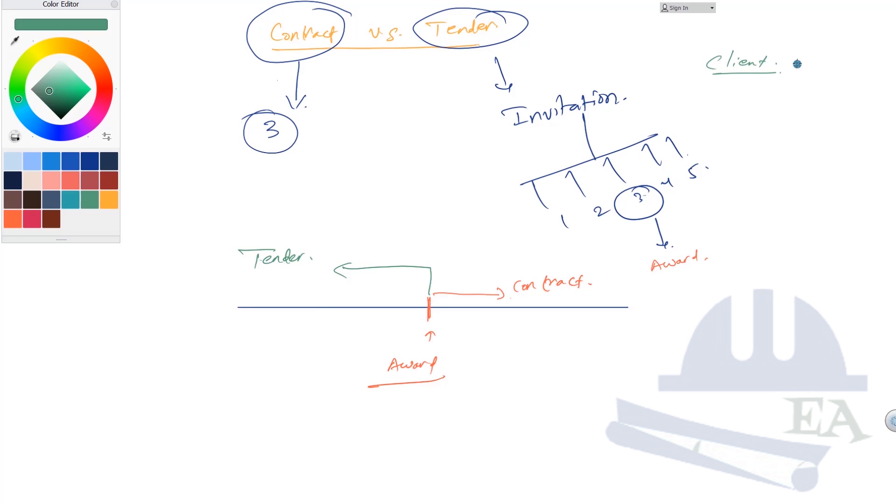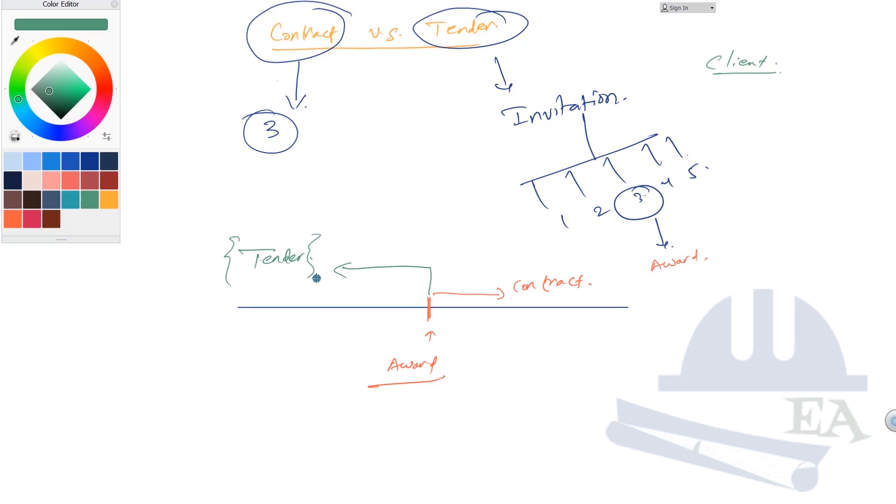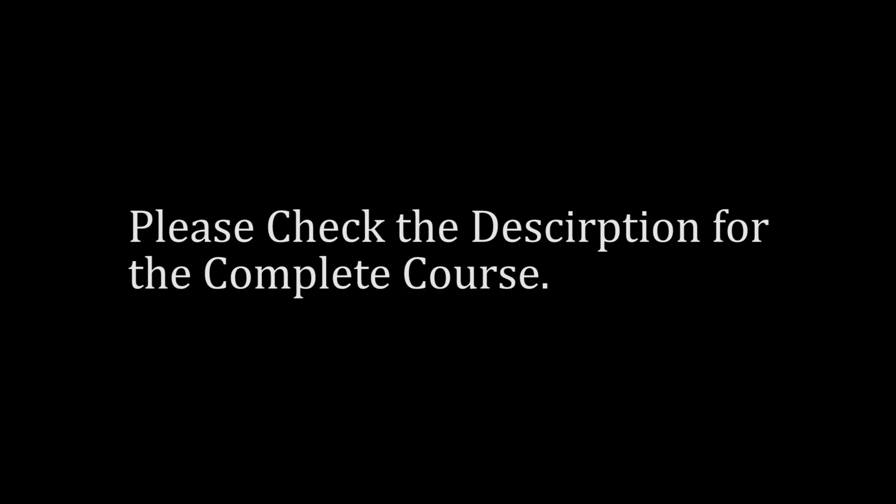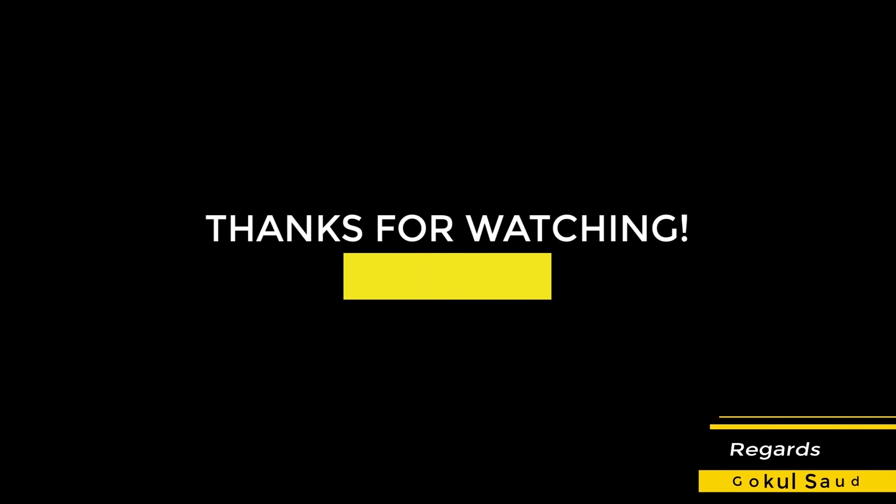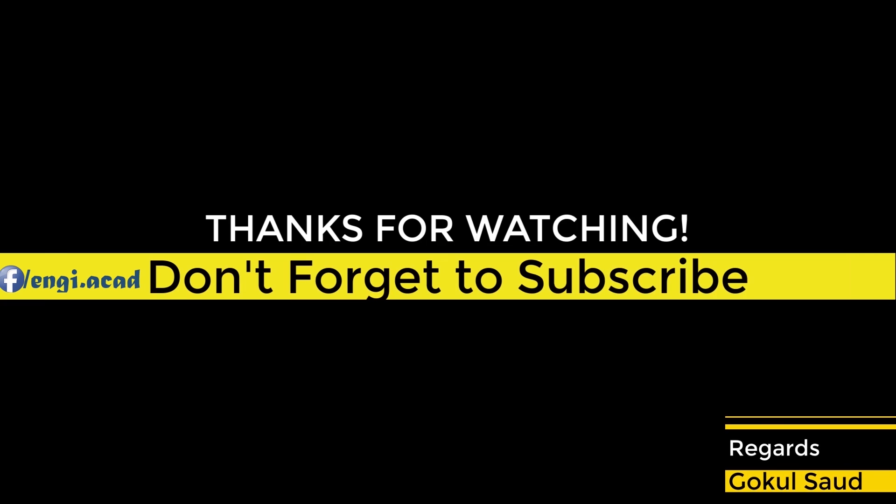This is also a binding. Let's say that among these one, two, three, four, five contractors, contractor three turns out to be the best one. Now you cannot say, 'No, I don't want to give this contract to you because I don't like you.' You have to give that contract to contractor three even if you don't like that contractor. This is the reason this is also an agreement, and this is the agreement before the contract is awarded.